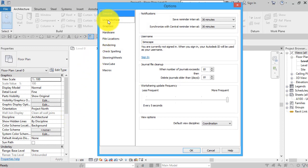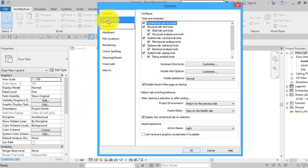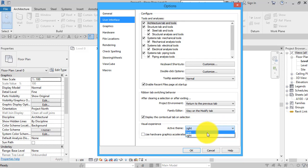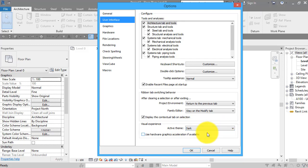Then Options, and we go to User Interface. If you look down towards the bottom of this panel, we've got Visual Experience, Active Theme: Light. We can toggle that to Dark, and you can see there in the background the ribbon has changed. Click OK.